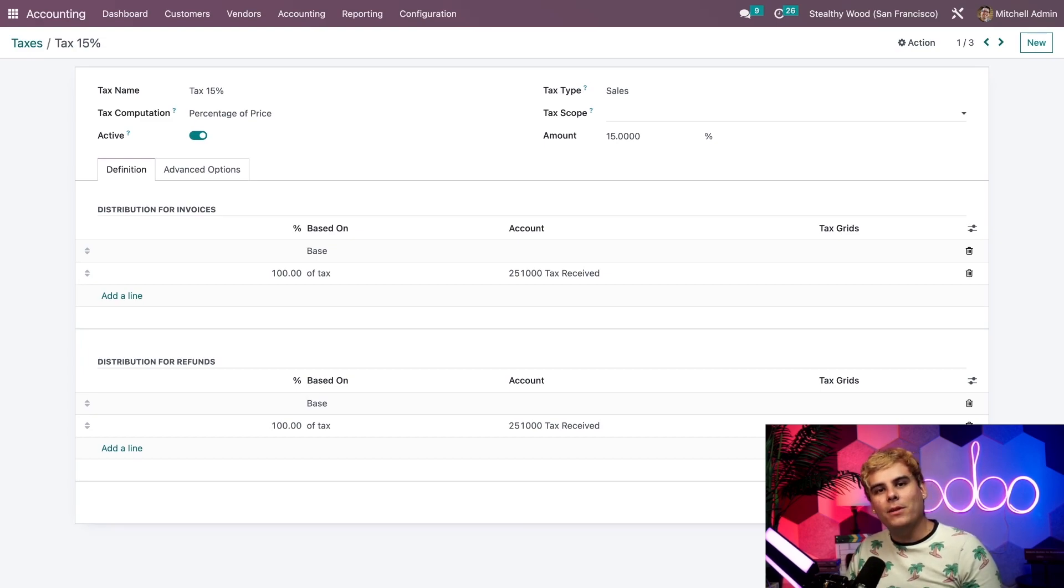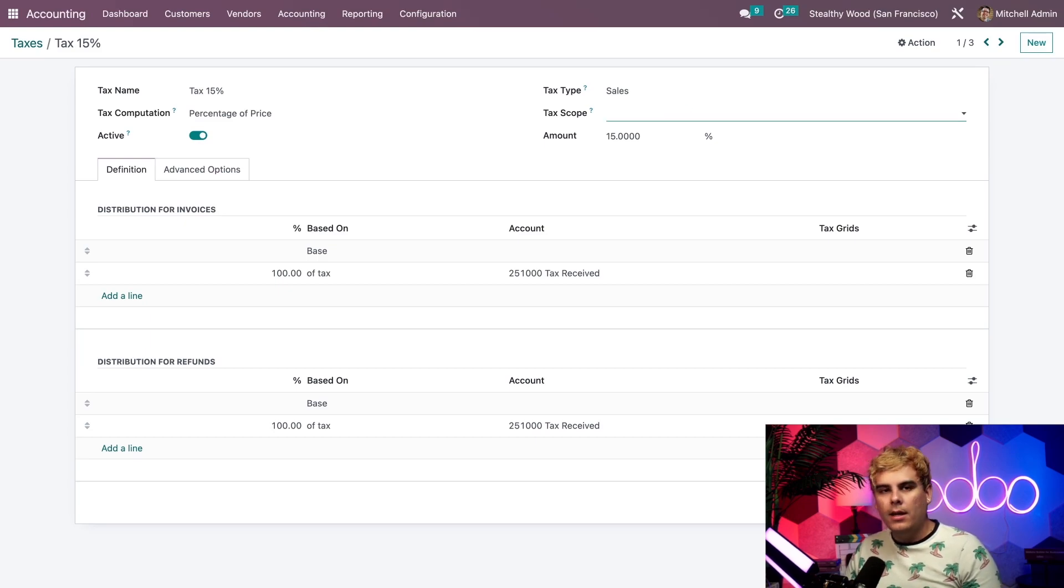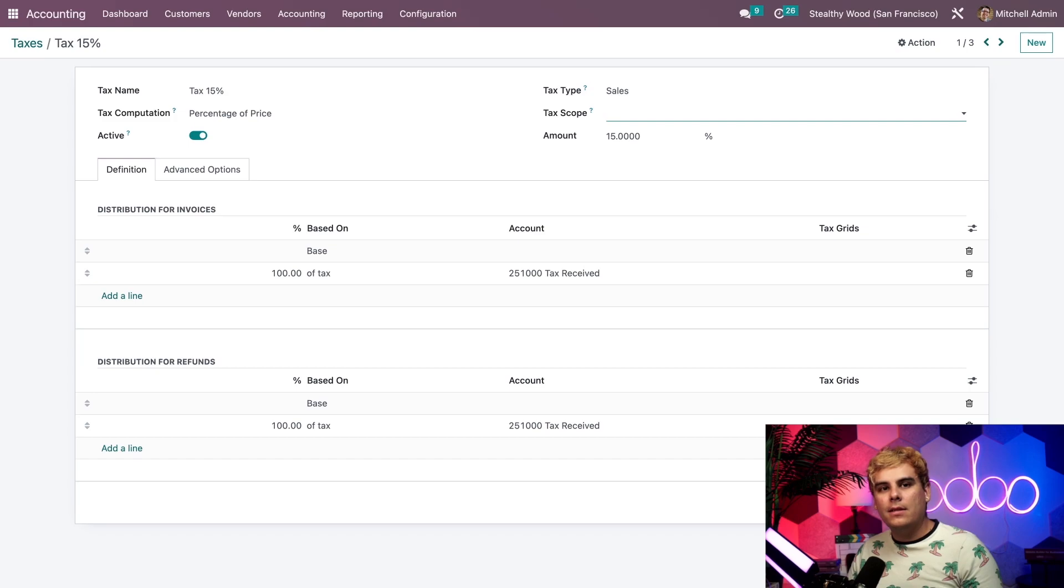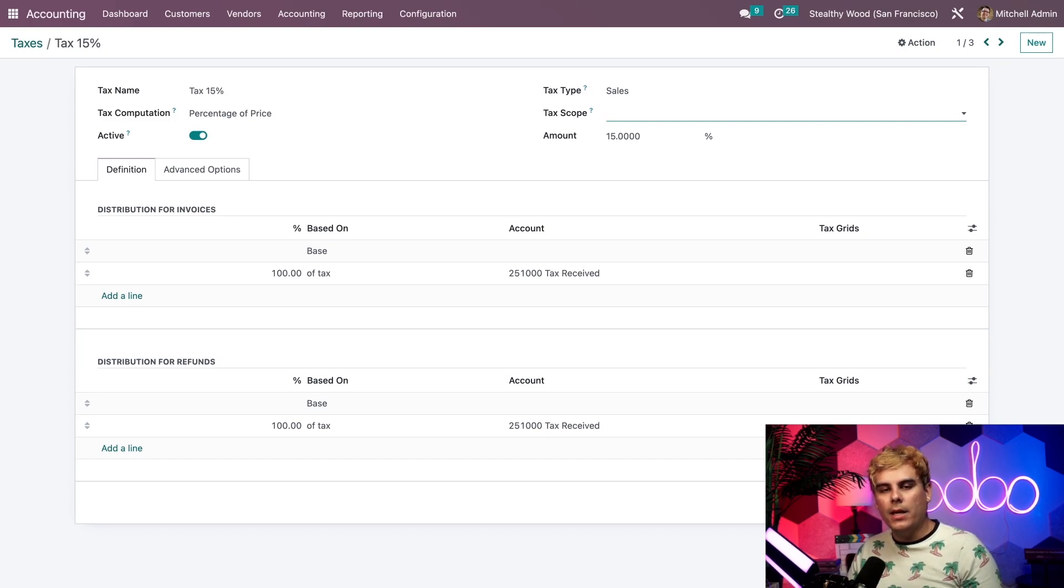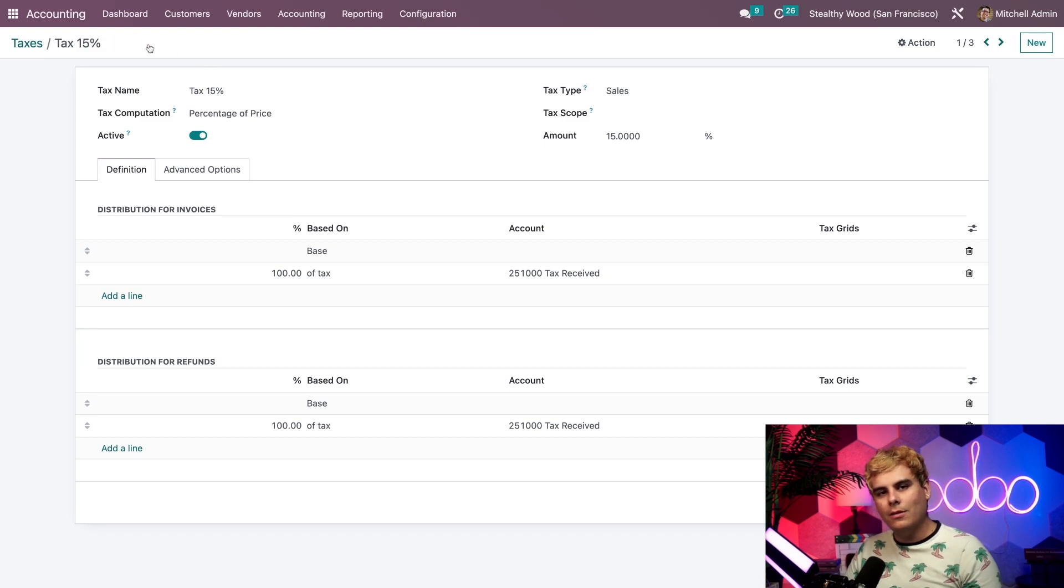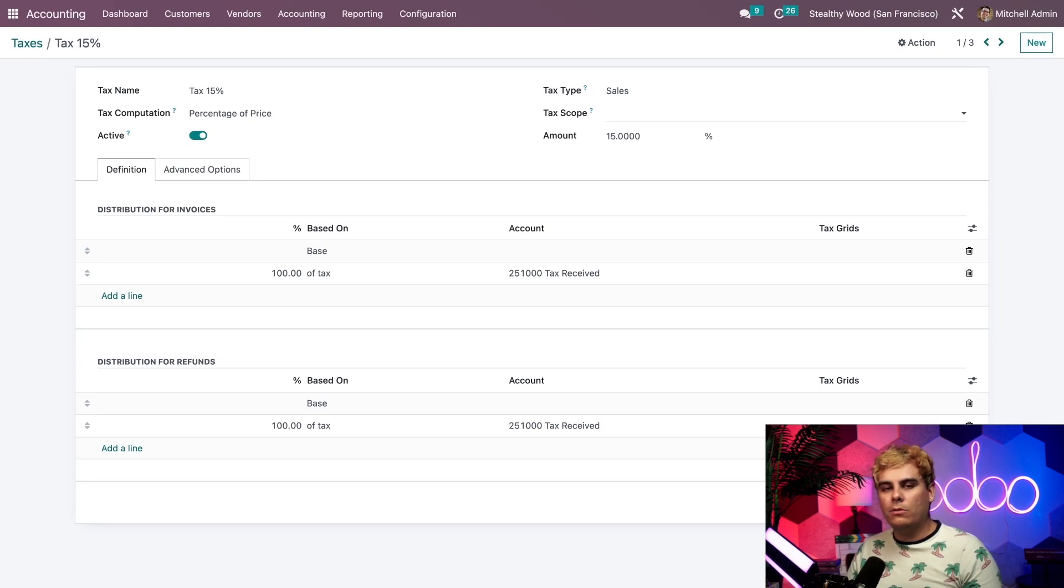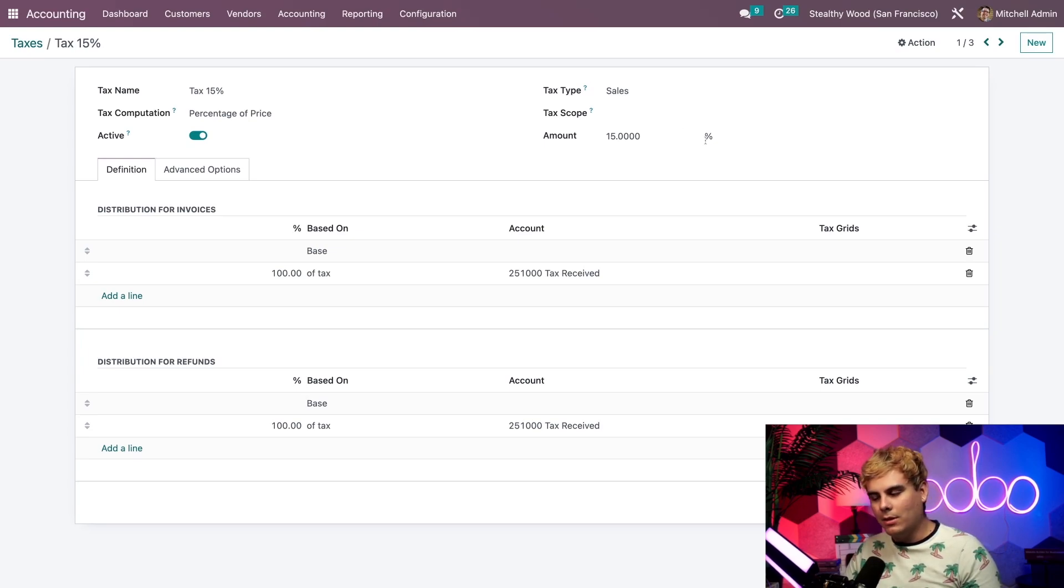Beneath that there's the tax scope option field. When you click into that, it gives you a few more options. This isn't a required field, but if we do choose a tax scope, it will restrict the configured tax to only be used on either goods or services. In my case, since I left it blank, there won't be any restriction whatsoever.